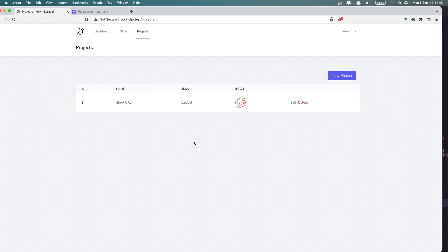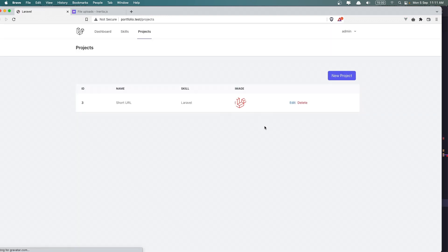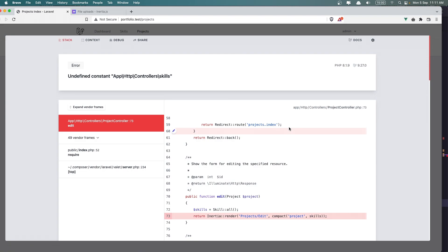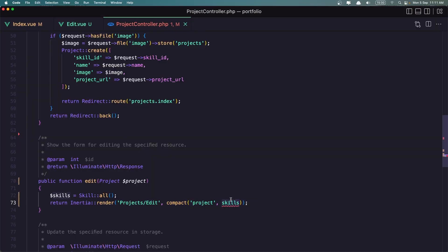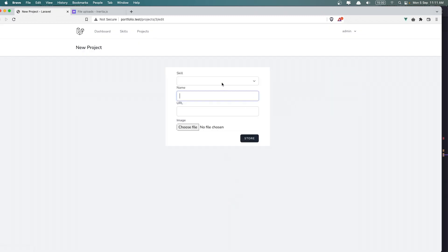Let's save this and see — if I click here. Let me refresh again. Going into Controllers... sorry for that, we need to add Skills like this. Now refresh. Edit. Yeah, we are in Projects 3 Edit.